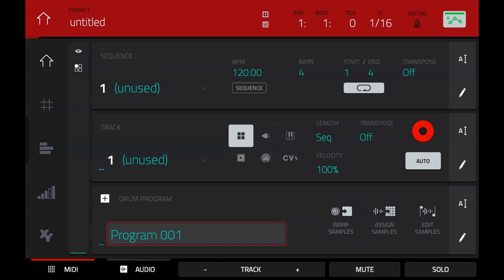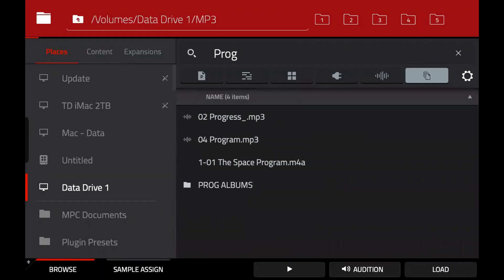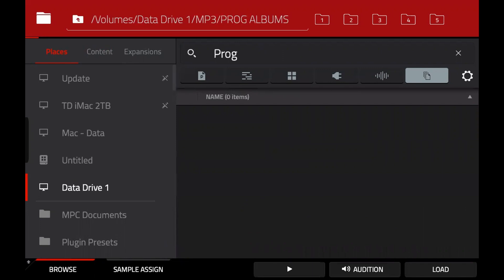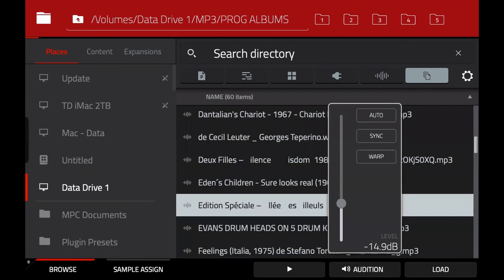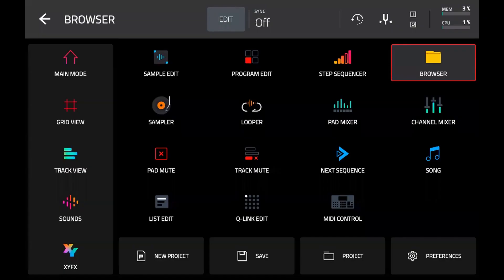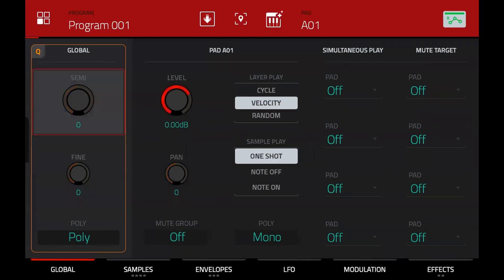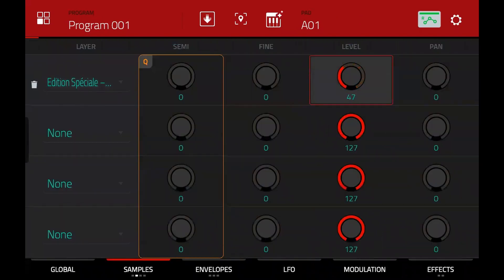So if I double tap my menu button — I've got the MPC Touch here — that takes me to my browser. I'll just type in 'prog albums.' I'm going to choose one of these at random, turn off audition, and load that onto my first pad. I've pressed my first pad in the drum program, it's gone green, and I'll just load that in. Then pressing and holding the menu button and pressing pad 14 takes me to program edit. I'll go to samples, and then go to the next page and turn the level down for the layer.